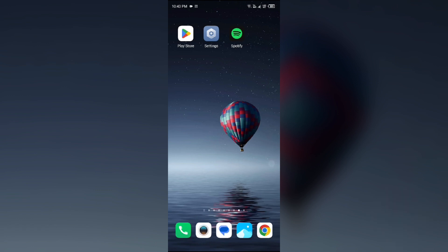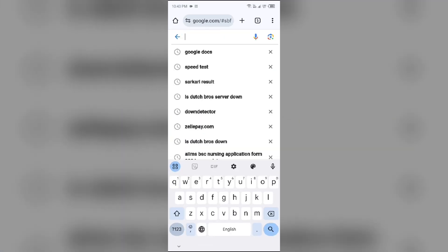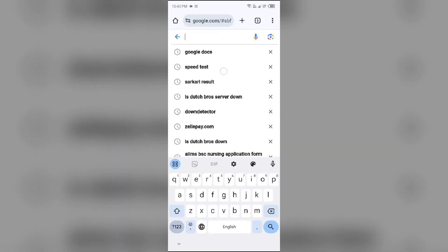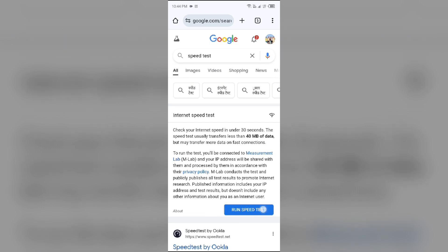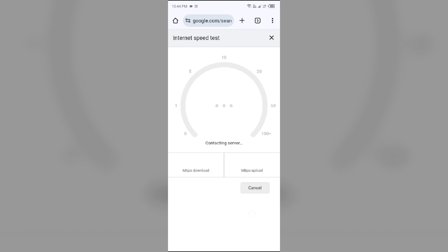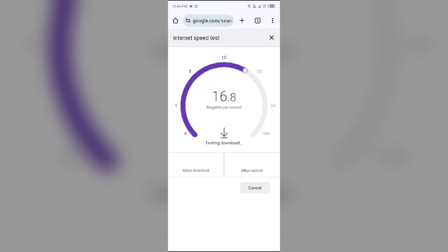To check your internet connection, just open the browser in your mobile phone and then search for speed test. After that, click on run speed test in the blue area. It will start processing and then show you the actual speed of your internet connection. It will take a few seconds and then show both downloading and uploading speed.